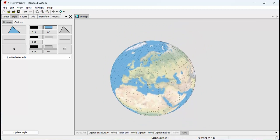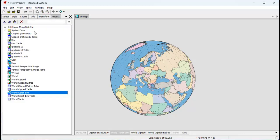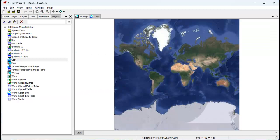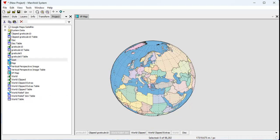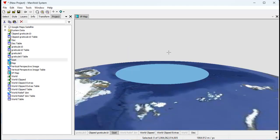Believe it or not, all this actually works with image servers too. For example, here's an image server layer — this is a Google satellite. Let's drag and drop the Google satellite image into this map, and Manifold will reproject it that fast. And again, as you can see, there's that hole near the top.